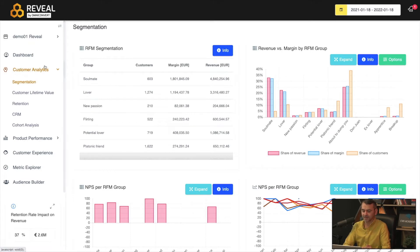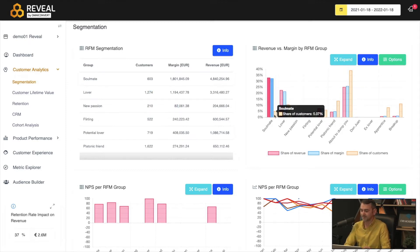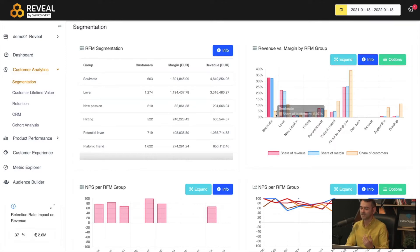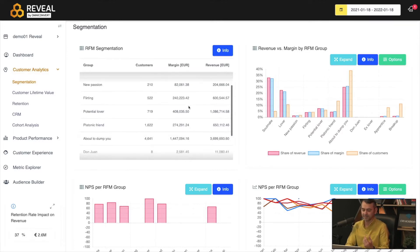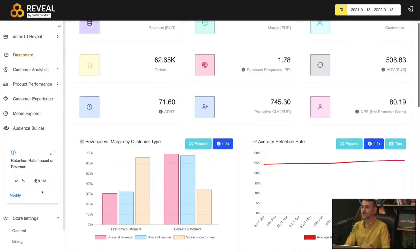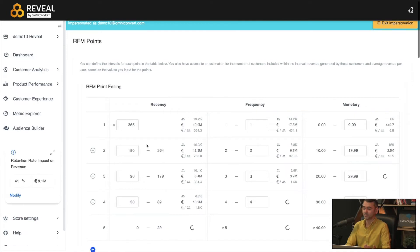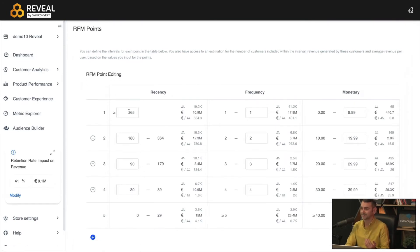We go to the segmentation tab under customer analytics, where we can see how many Soulmates, Lovers, and New Passions there are. We can see the share of customers, the share of margin, and the share of revenue — this is important because it allows you to understand how much you can spend to acquire those types of customers. If we go in-depth, we go to the general tab and scroll down to RFM points, where you can adjust the scale from one to five, four, or three.